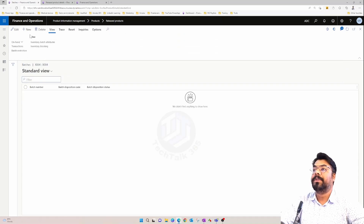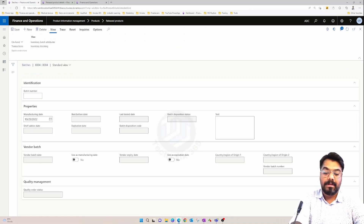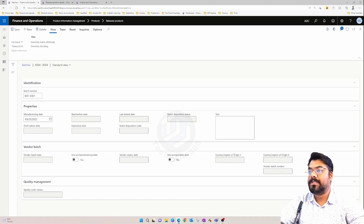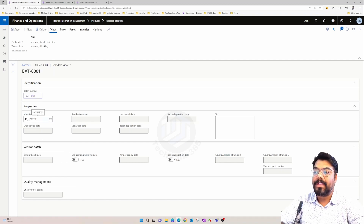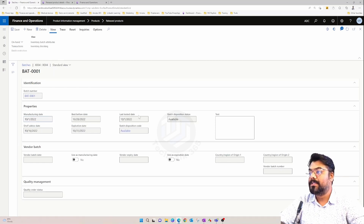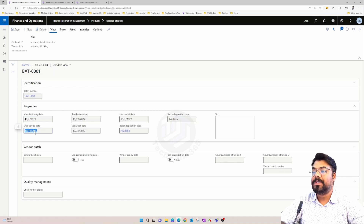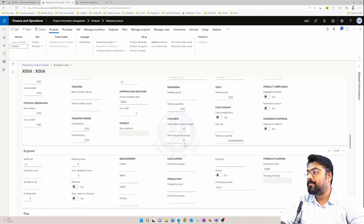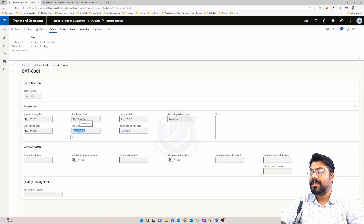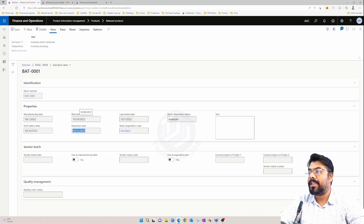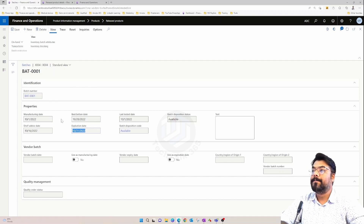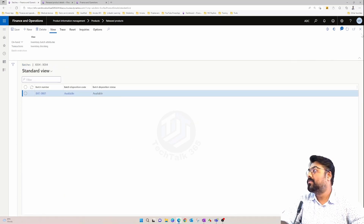Let me create a batch number for this particular item. I'll keep the number sequence unique — I'm going to name it BAT — and we will manually adjust the manufacturing date to the beginning of this month. Then I save it, and the system automatically populates the shelf advice date, which is 15 days from the manufacturing date. The expiry date is based on the shelf life period of 30 days, so in this case it's the 31st, and the best before date is three days before the expiry date, which is the 28th. So we have created the batch, but this particular batch doesn't have any inventory yet, so let's go and create inventory for it.